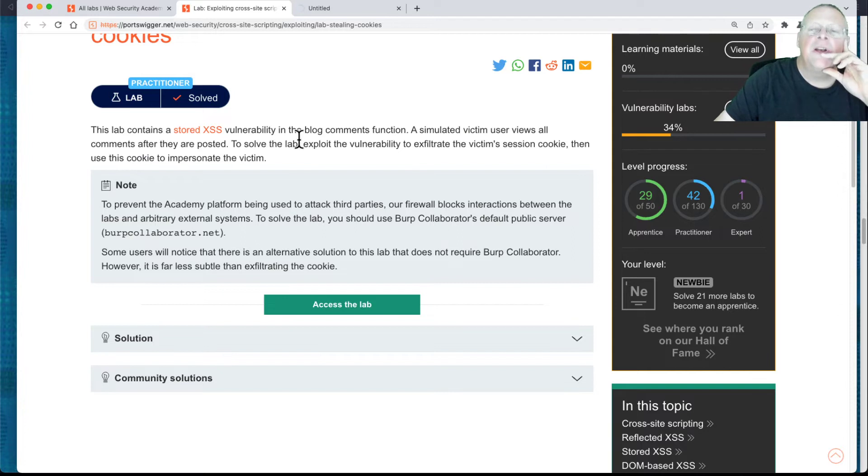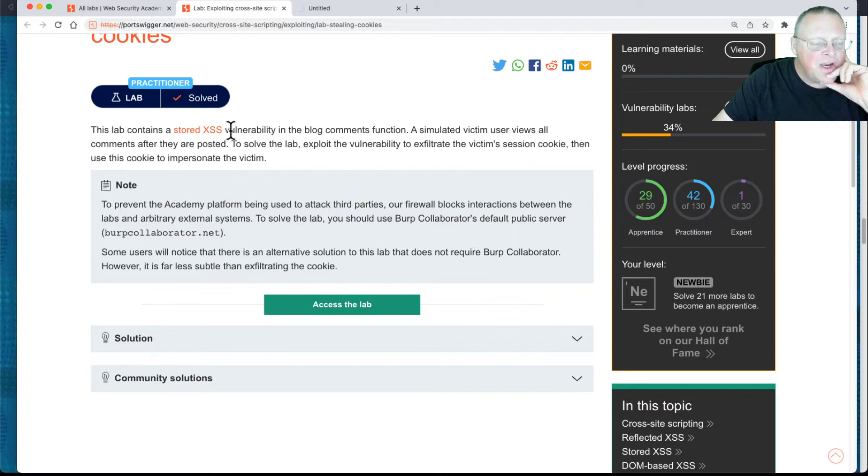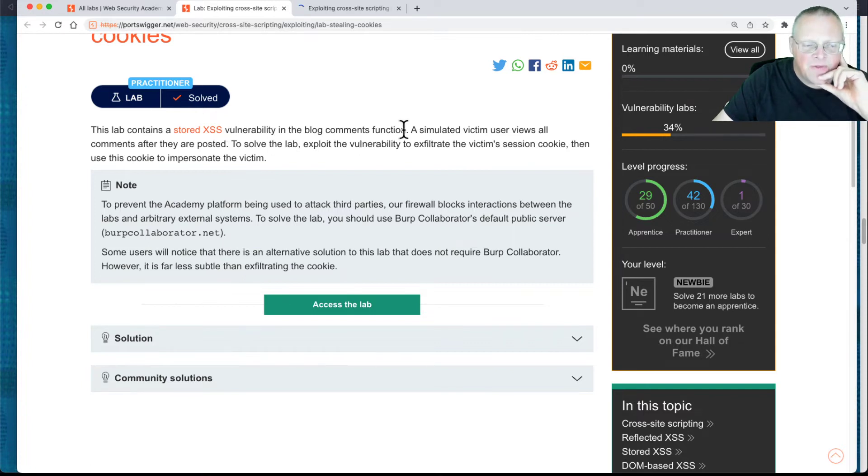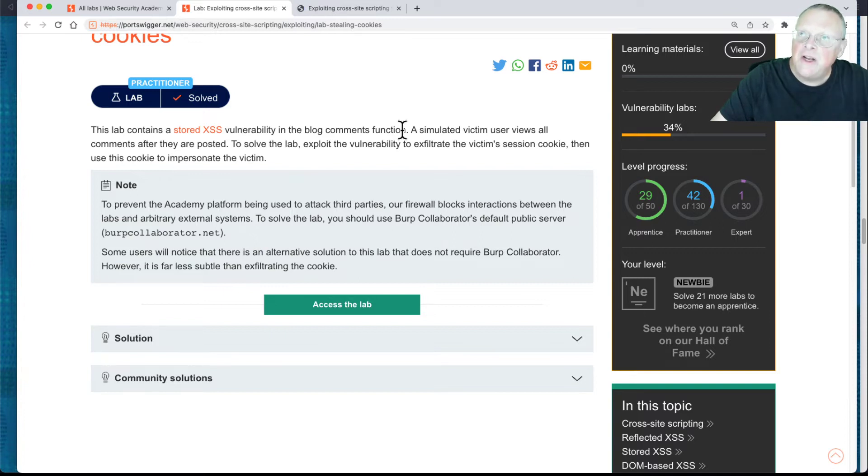So this one here, it's got stored cross-site scripting in the blog comments function, so you can inject a script in the comments, and when another user views the comments, it will run script on their machine.